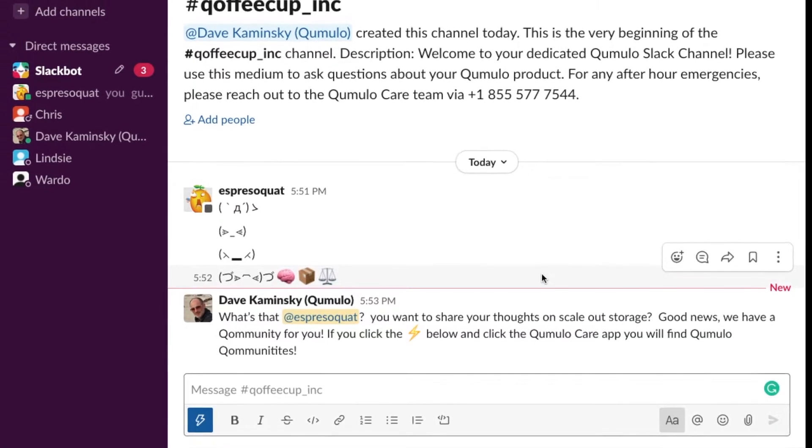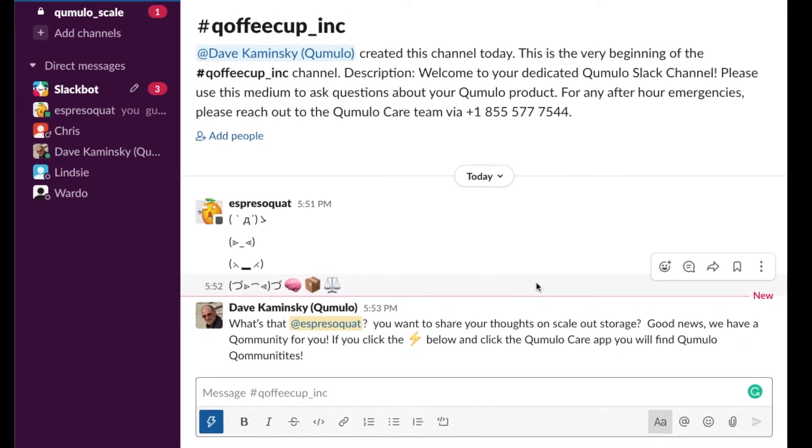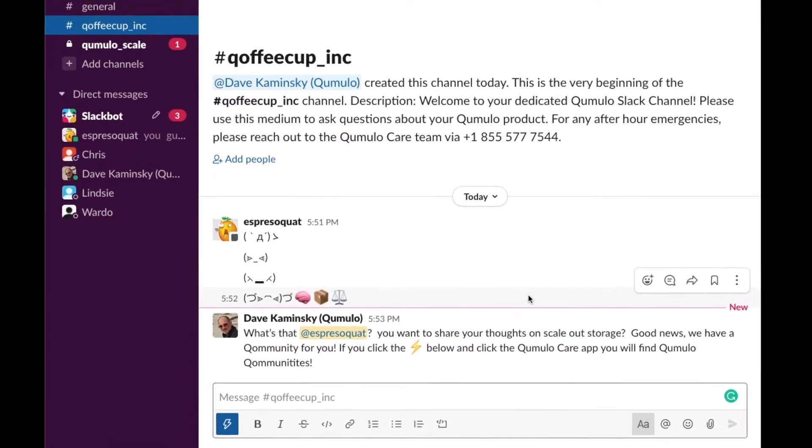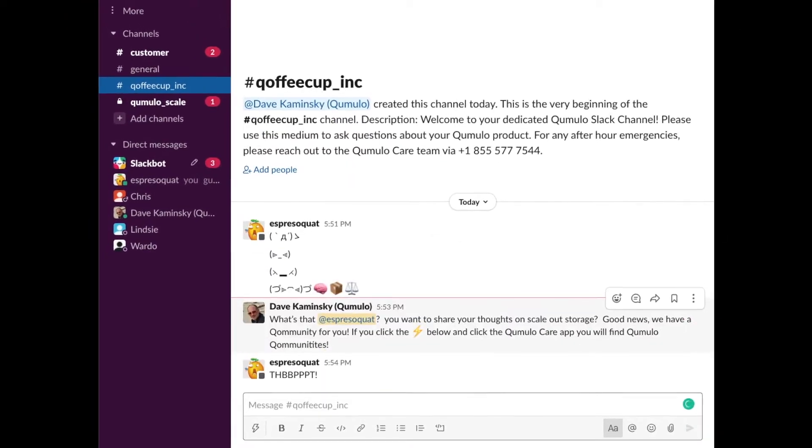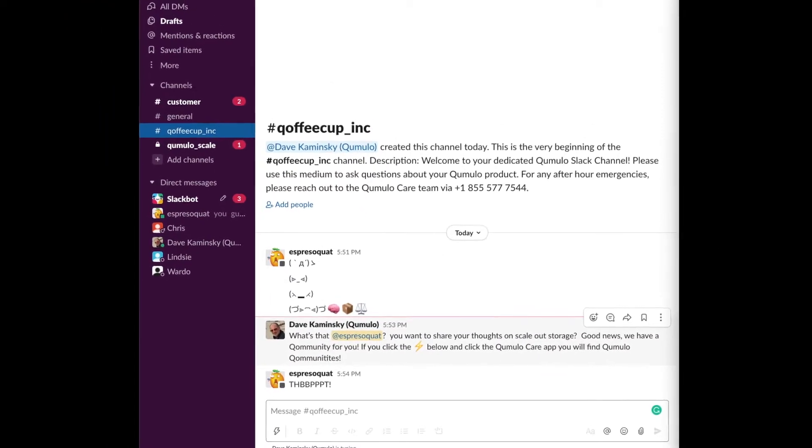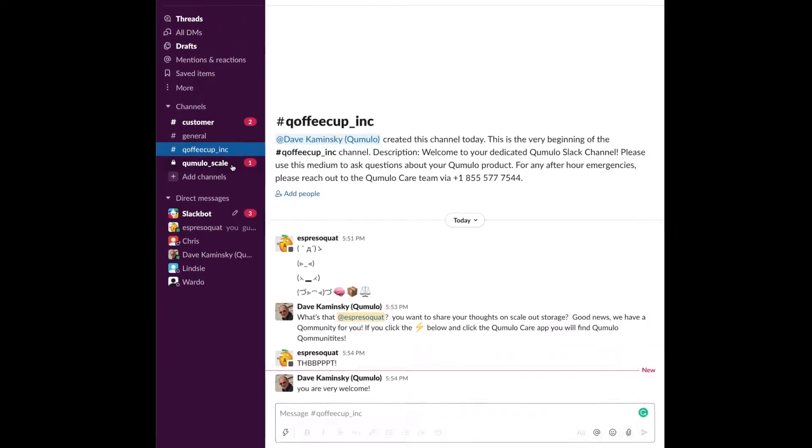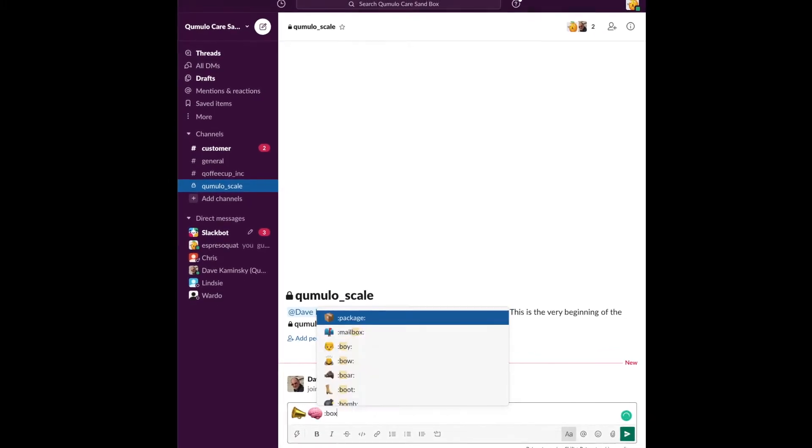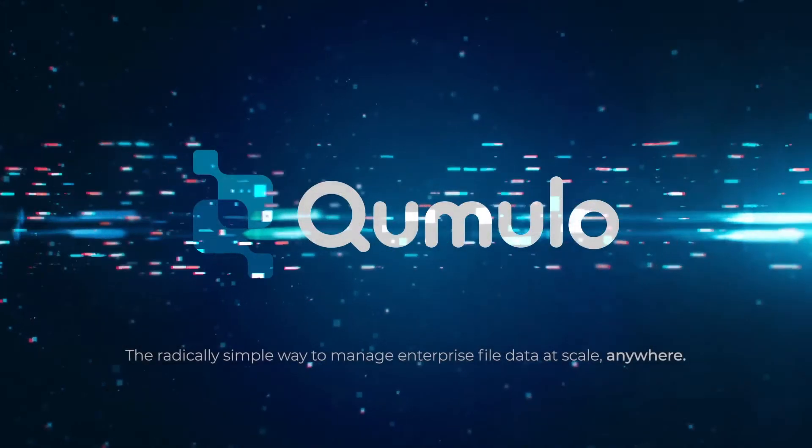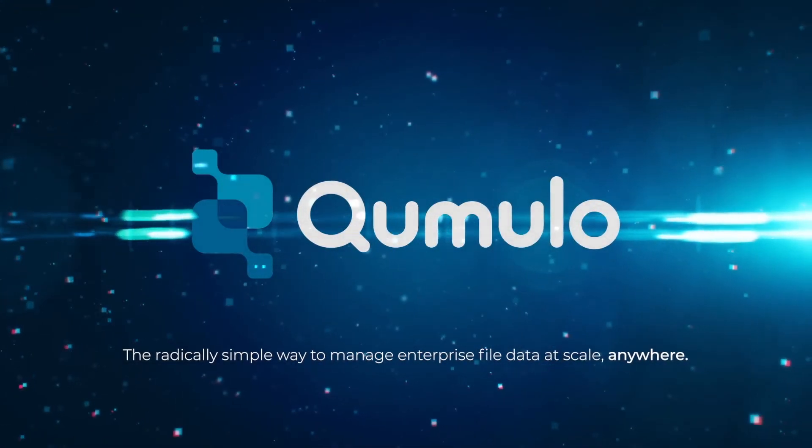The community channels will automatically be added to your channel list. Now, you can start a conversation and connect with other amazing Qumulo customers on topics that suit your needs and workflows.